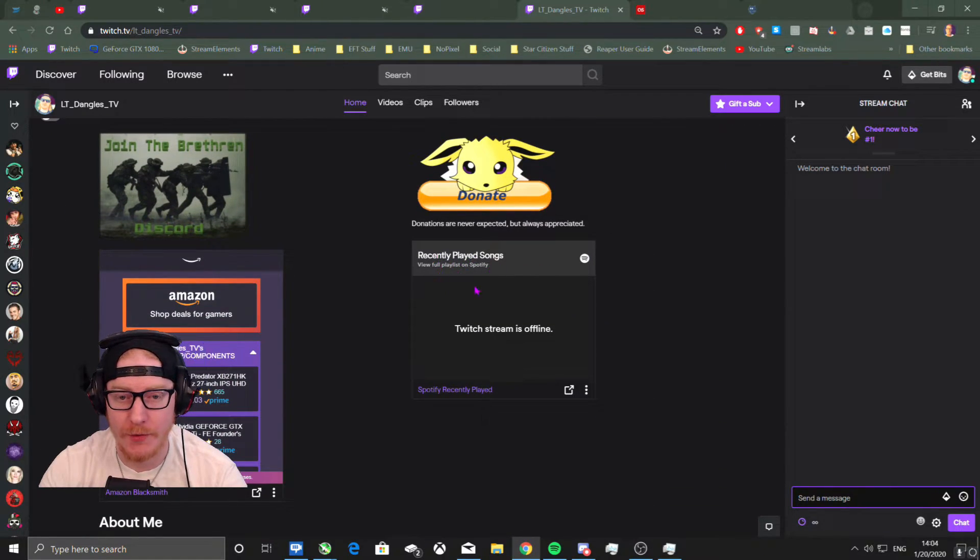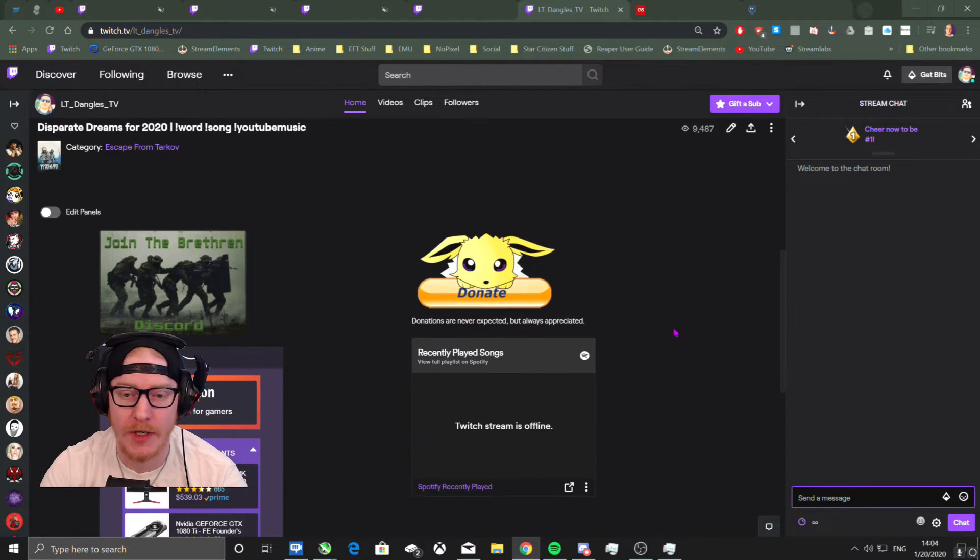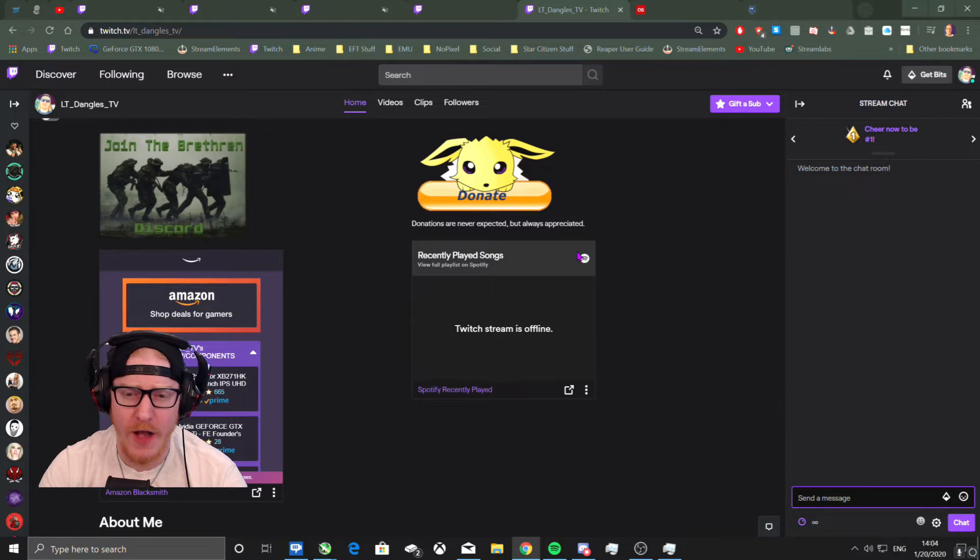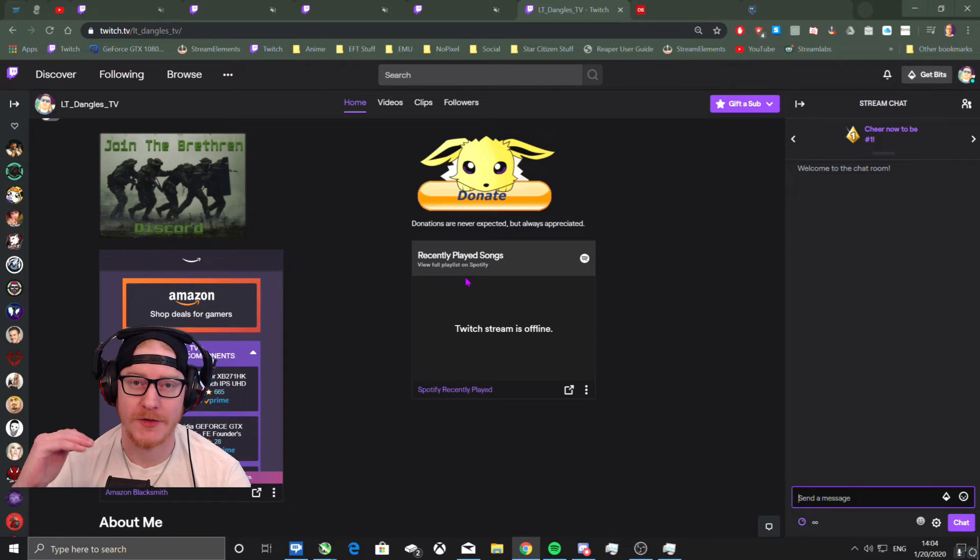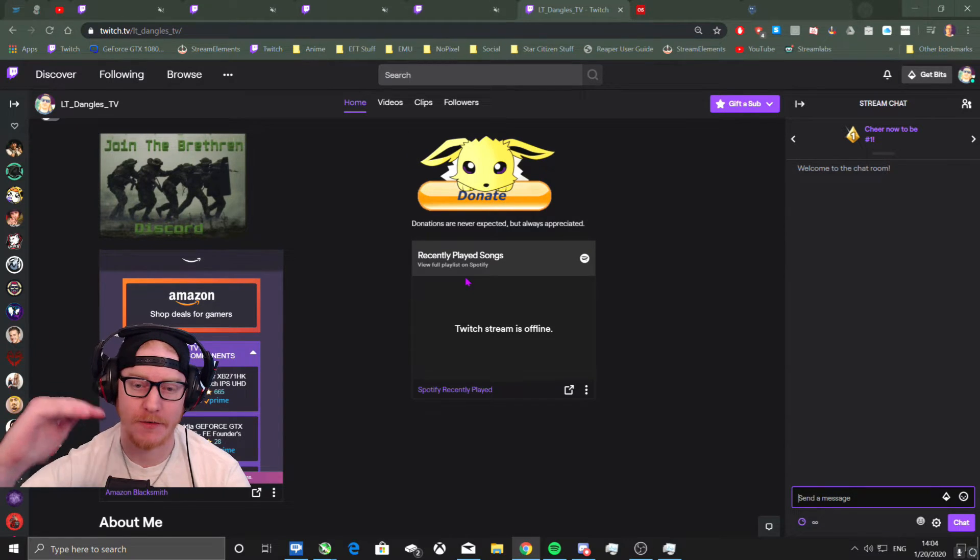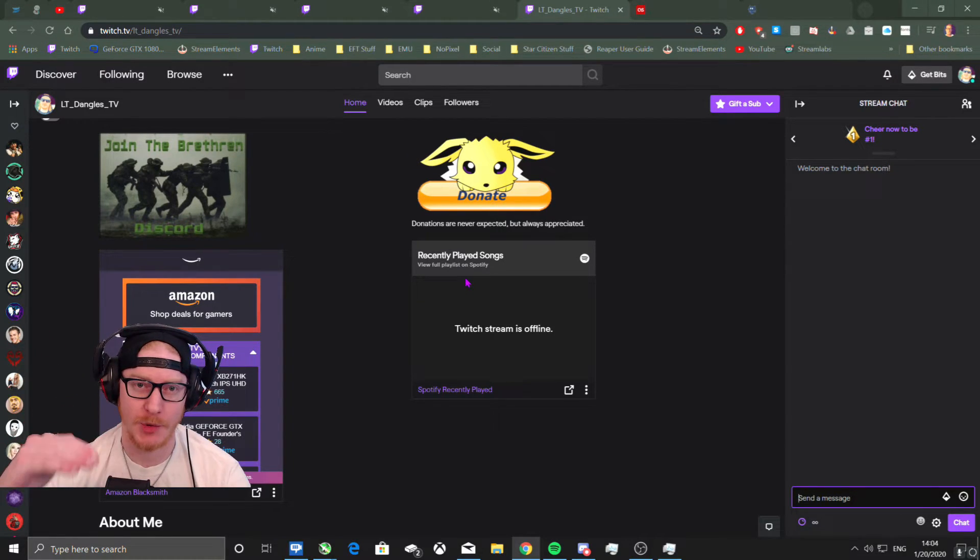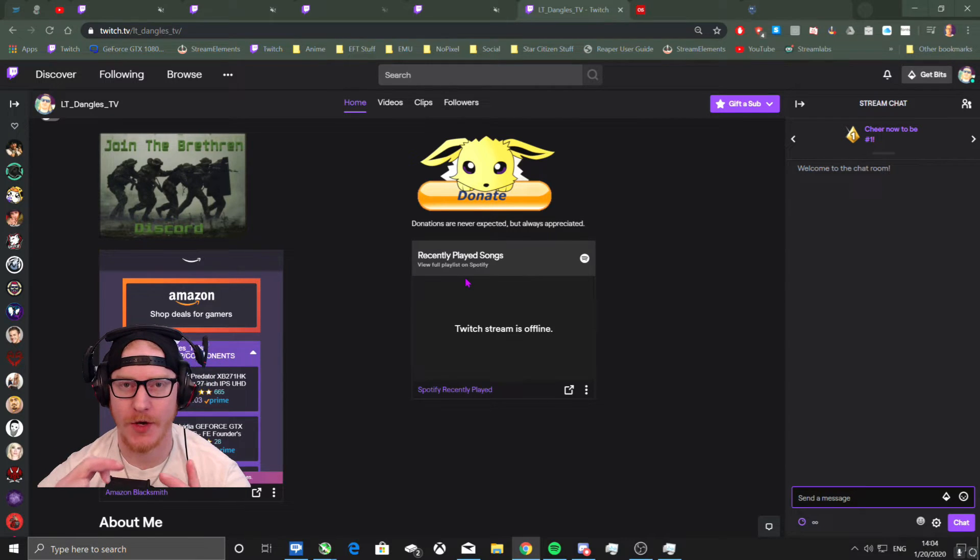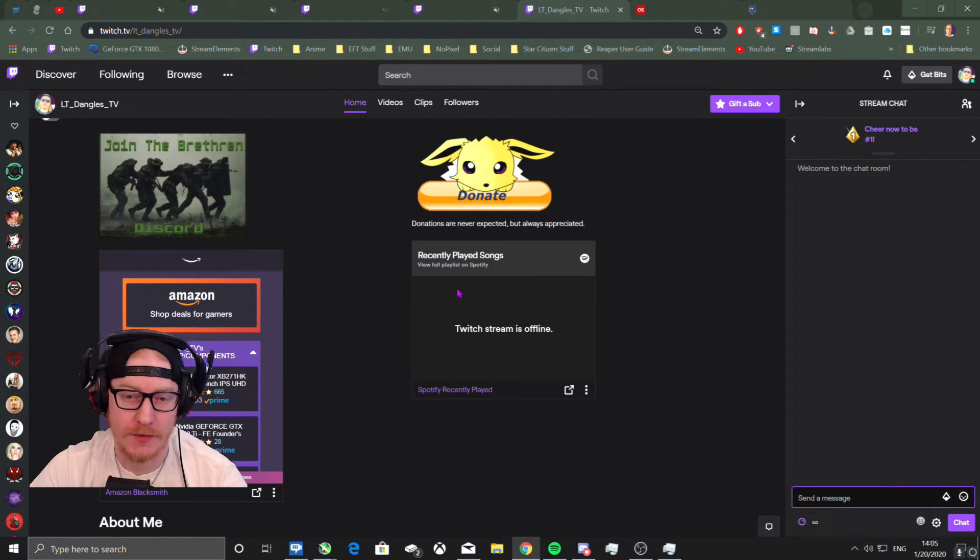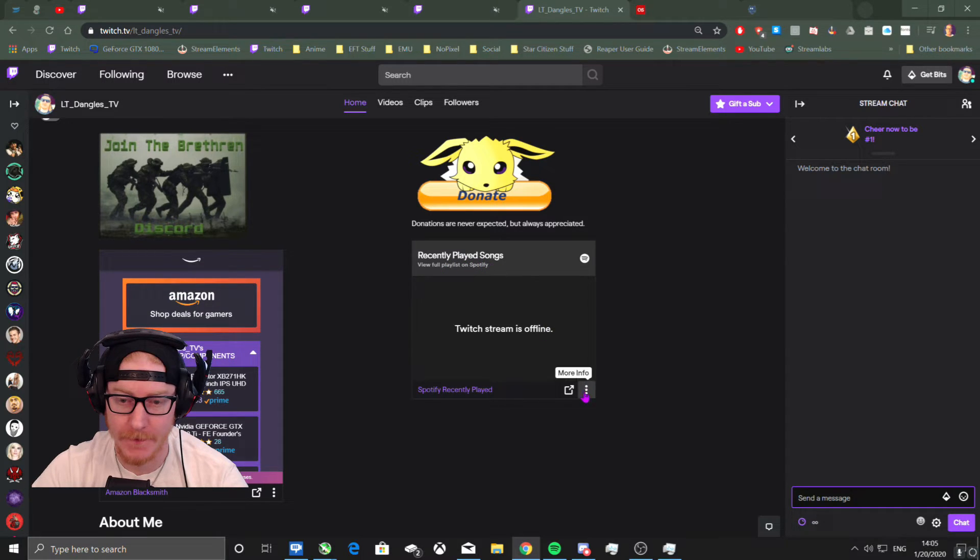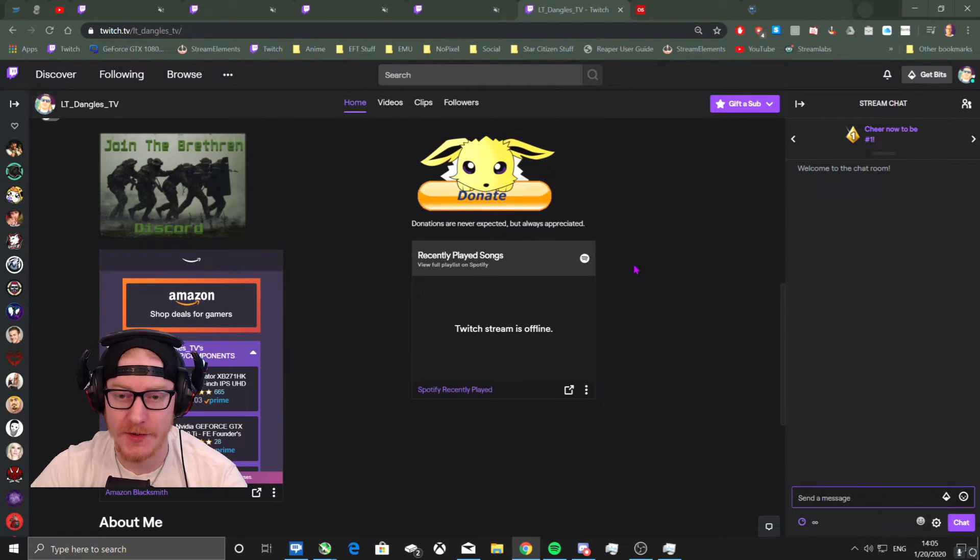Or it's just this exact thing. And then also what you can do is you can have recently played songs. You can add that as a panel and it'll actually, once your stream goes live, it'll start adding all the songs you've been playing and it'll make that into its own playlist for people.